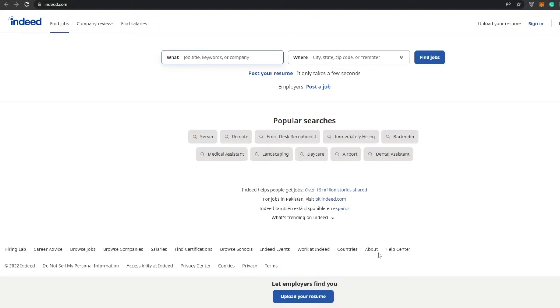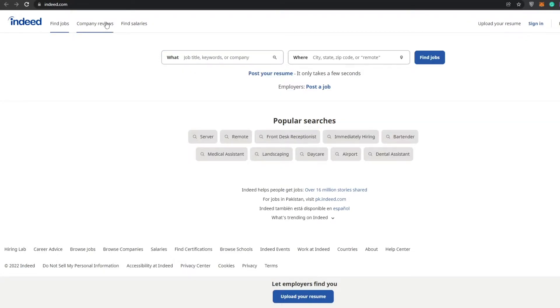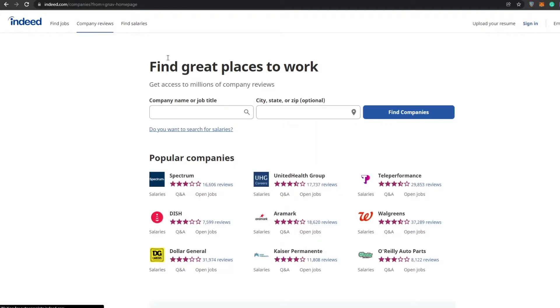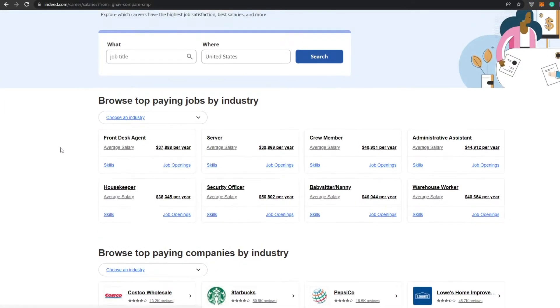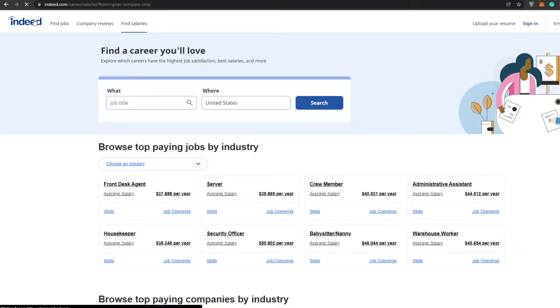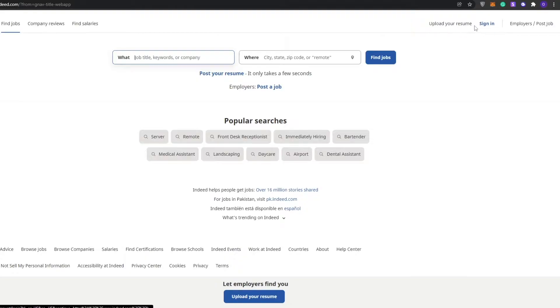We have hiring lab, career advice, browse jobs, browse companies, salaries, find certificates, find schools, work at Indeed, countries, health center and stuff like that. We can add in the job title, search for a job, find company reviews, and find different salaries for different jobs. Let me just go ahead and sign up.